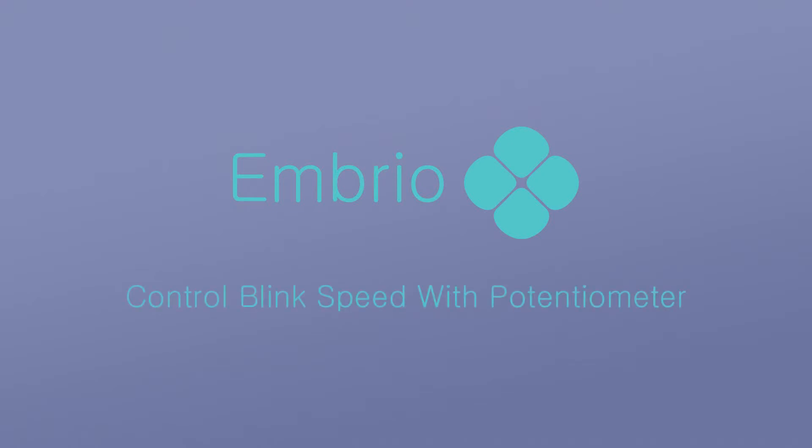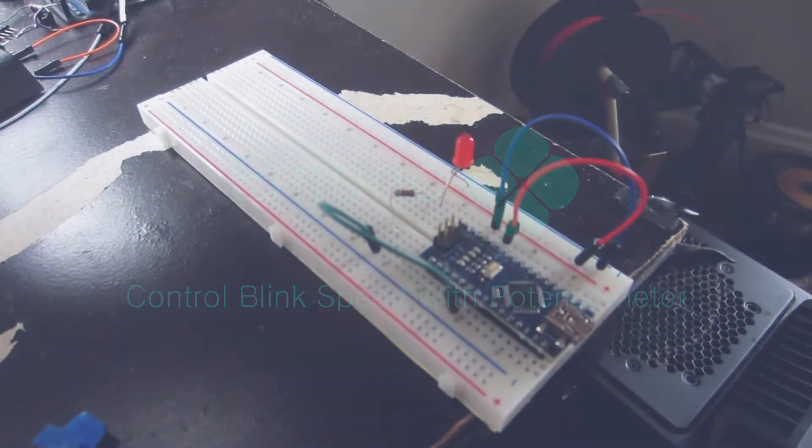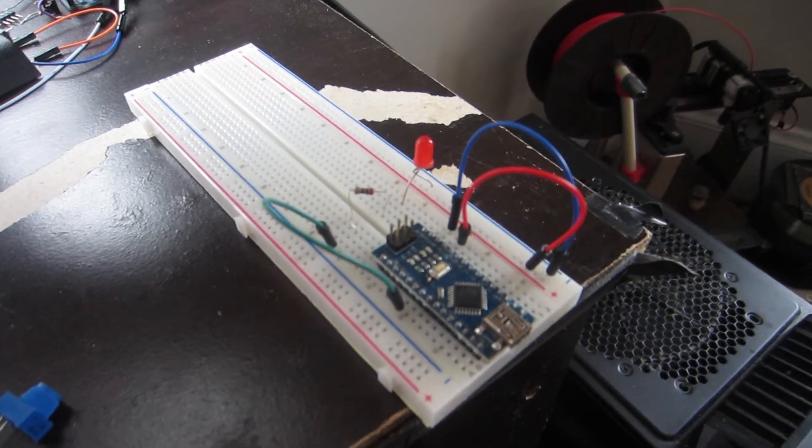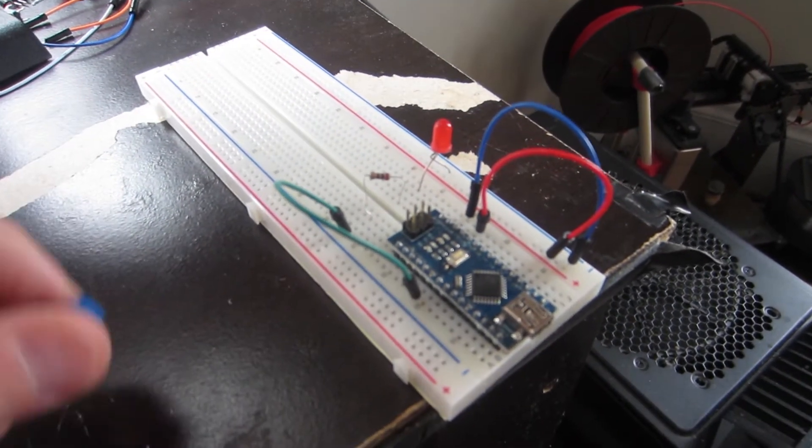In this example we'll see how to make an LED blink and control the speed of the blink with a potentiometer. I already have a breadboard with an LED hooked up to digital pin 3 from the LED fade example.